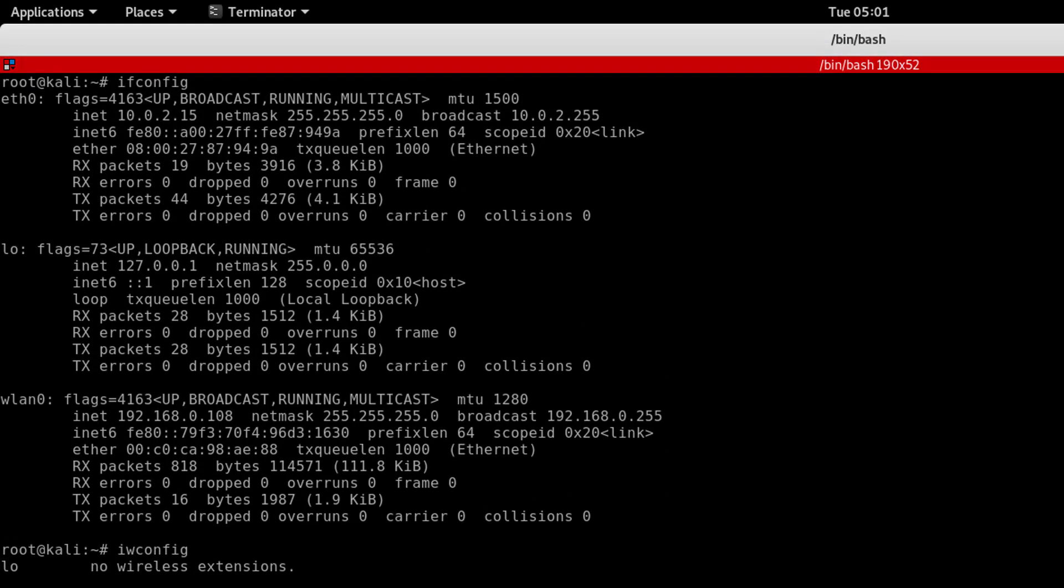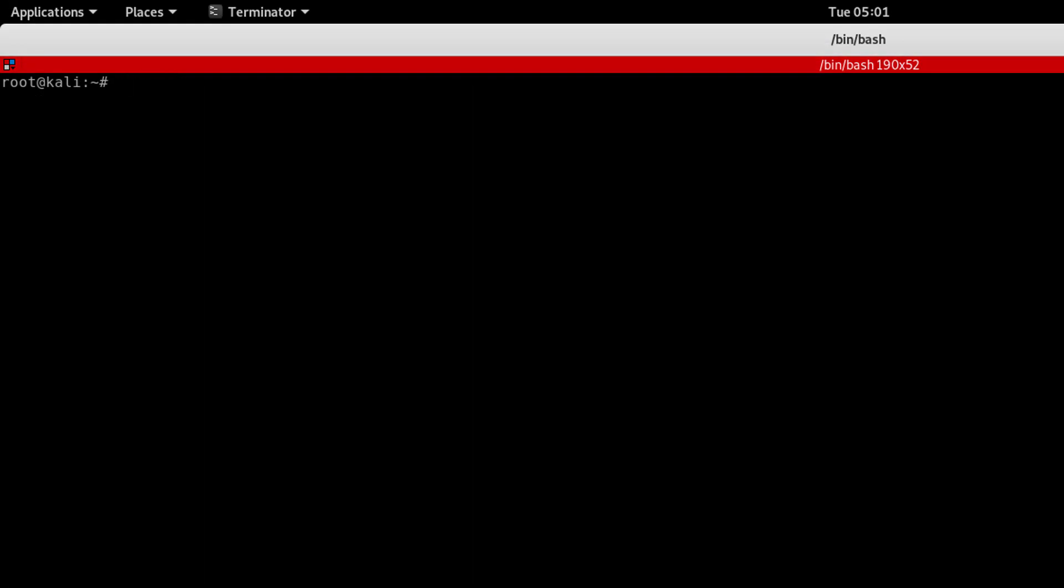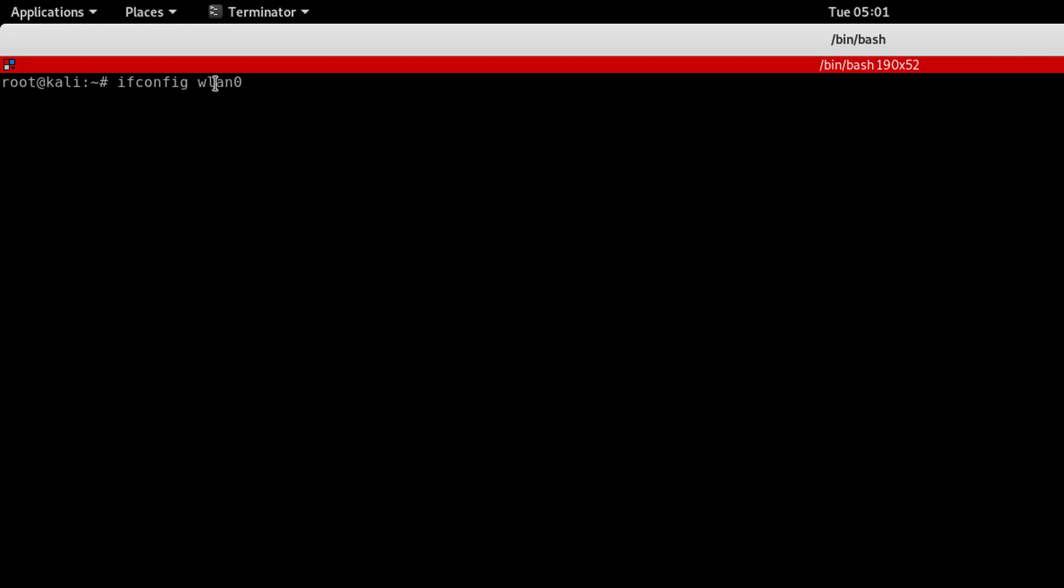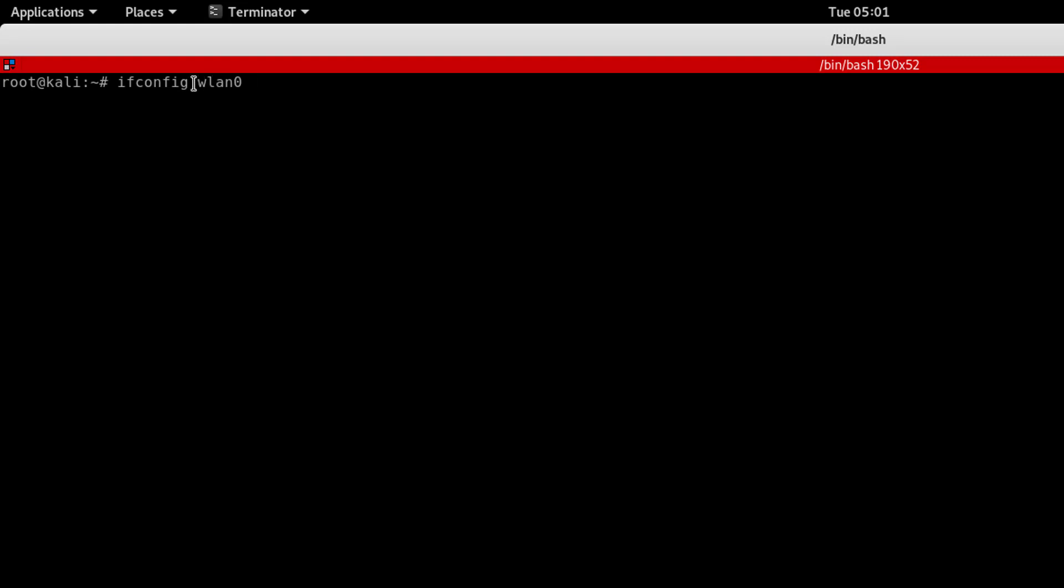So we will change managed mode to monitor mode. I will use ifconfig wlan0 - your interface name might be different, it could be mon0 or wlan1, depending on which adapter you use on your machine. So ifconfig wlan0 down to bring it down first.